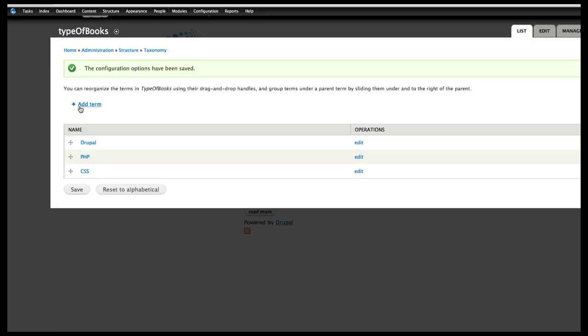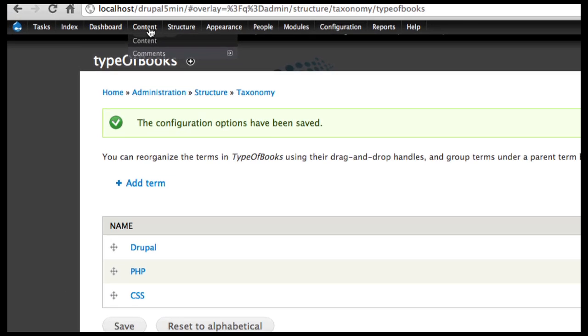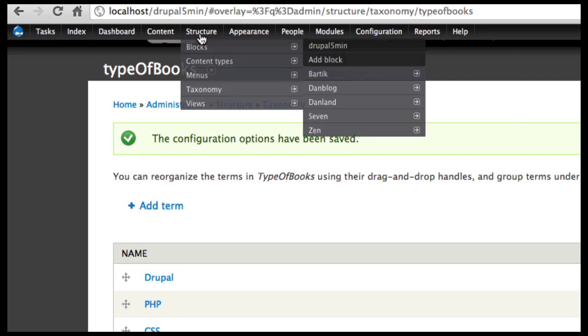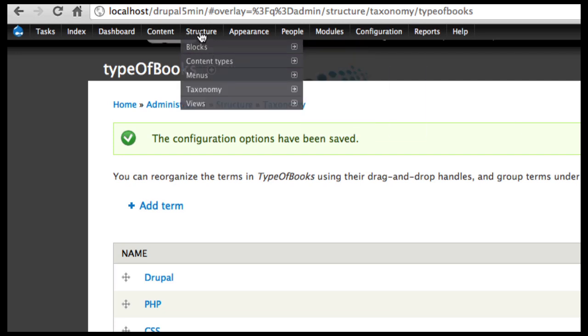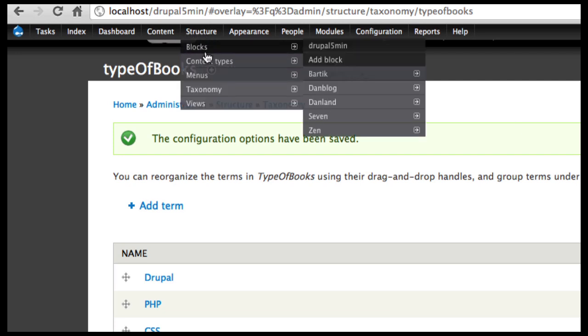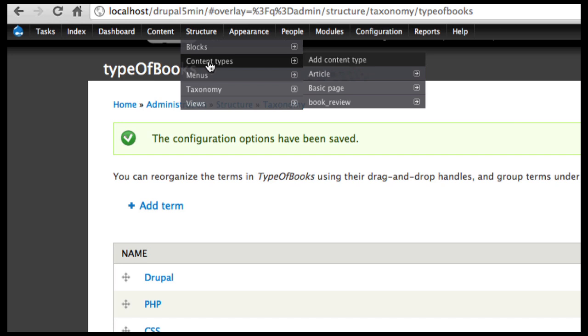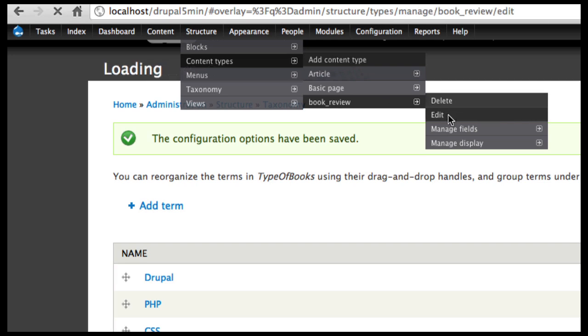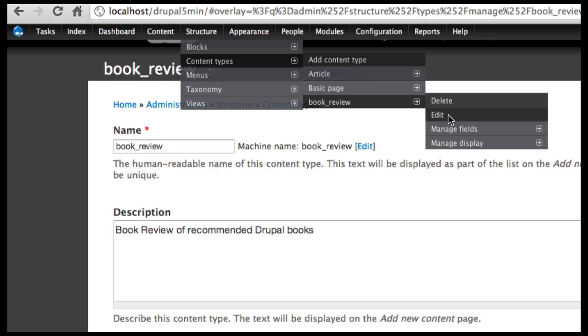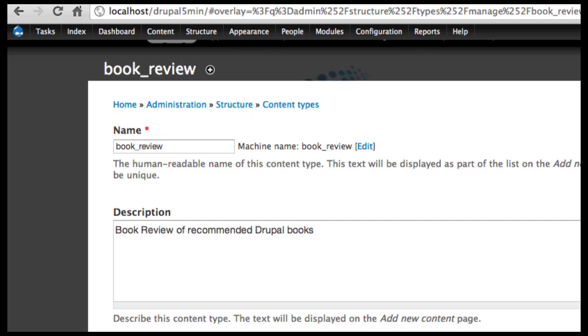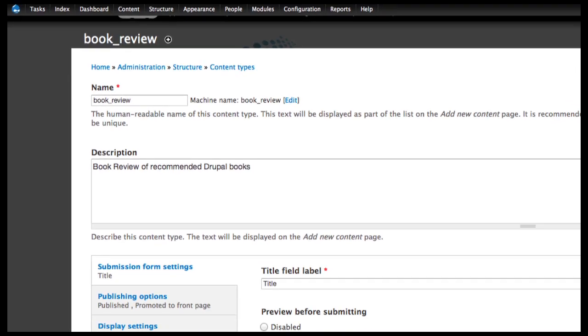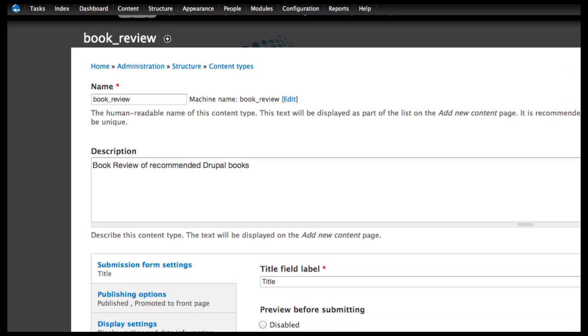Now that's established, so now if I go into my content type, again I'll go into structure, content type, and I want to change my book review. So I'm going to edit my book review and I want to change my fields.